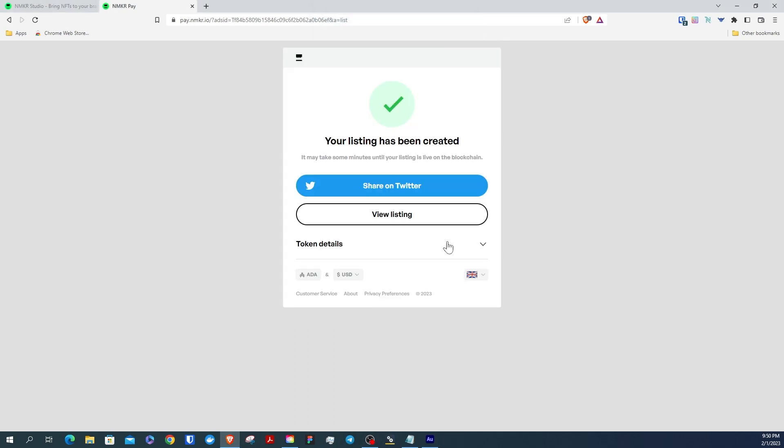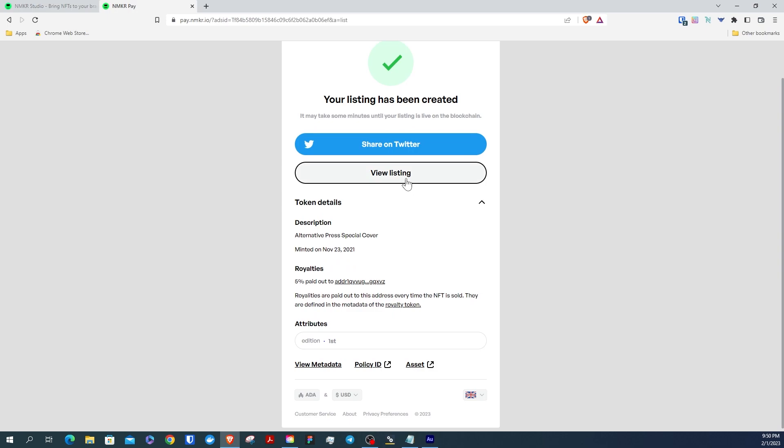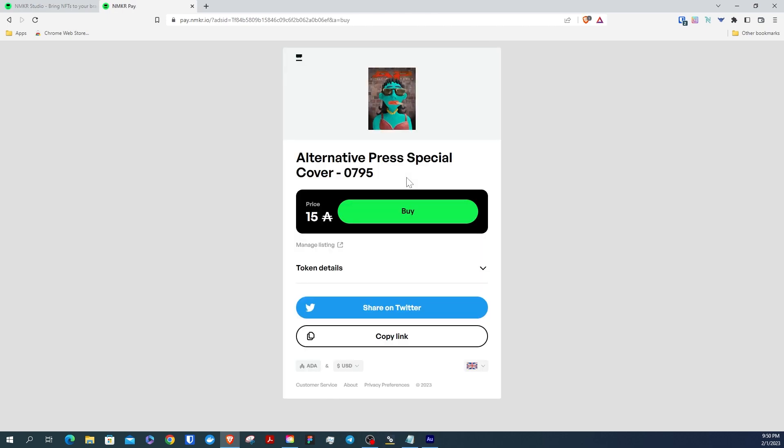Your direct sales listing has been created. It may take a few moments before it's reflecting on the blockchain.